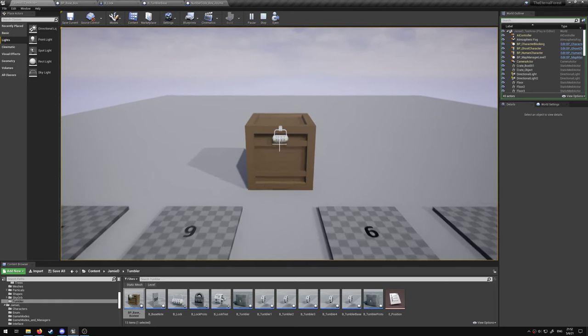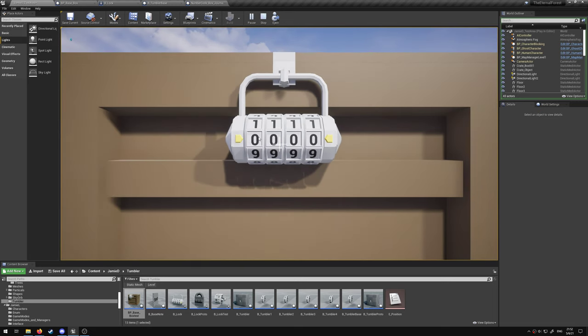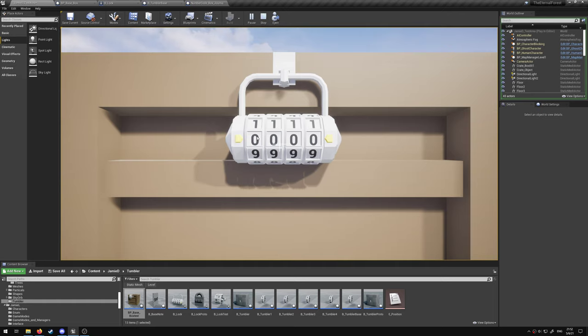If we go up to the lock we can interact with it. Using left mouse and right mouse we can orientate the tumblers. We can also use a controller and use the faces of the d-pad.